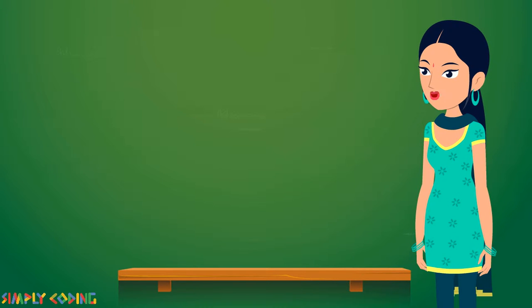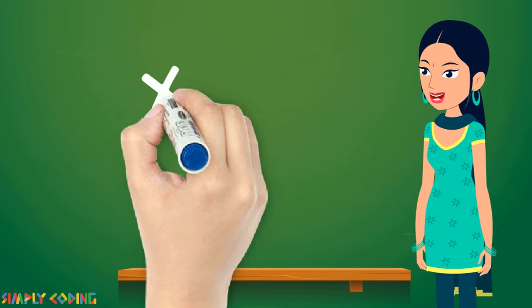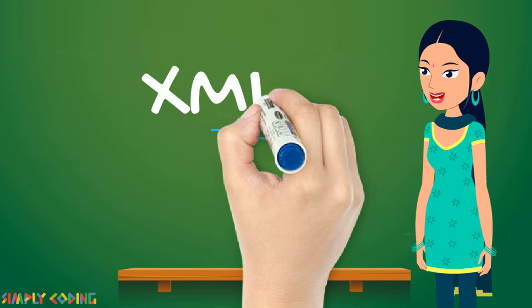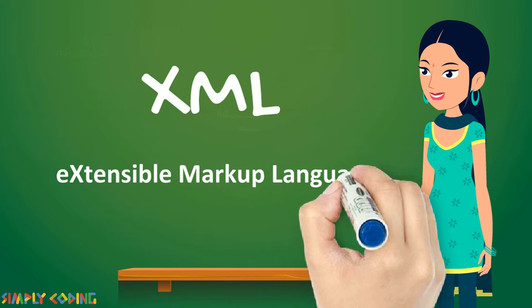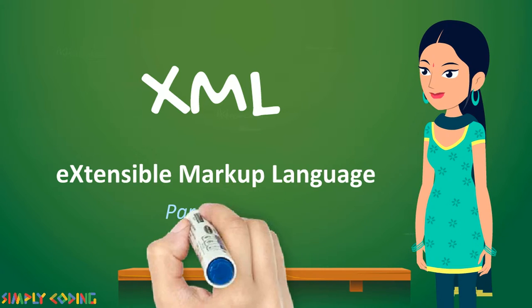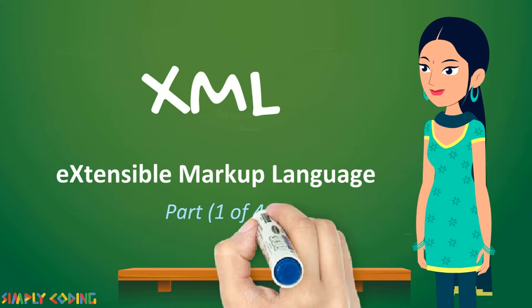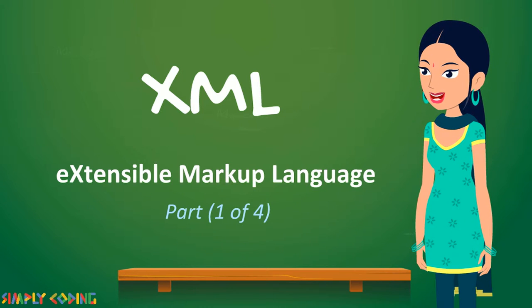In this video, we are going to learn about XML. XML or Extensible Markup Language is a text-based markup language that allows us to store data in structured format.